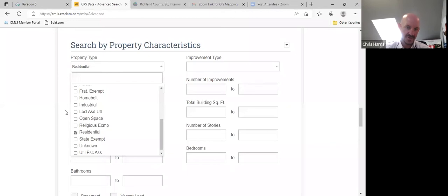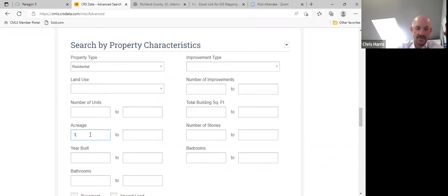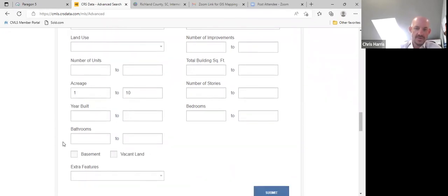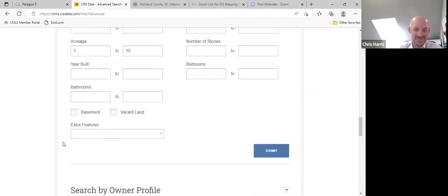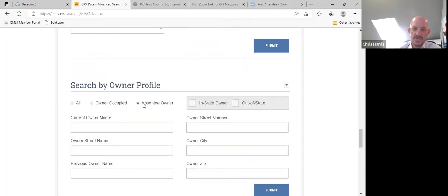We'll check residential — basically if it's zoned residential land, that's what you hit. For acreage, maybe your client is looking for one to ten acres, so we'll input one. We're looking for land now, so there's no reason to input the number of stories since it's vacant land. There obviously shouldn't be a home on it, so we'll hit Vacant Land. Once again we'll do Absentee Owner — let's do in-state and out-of-state.